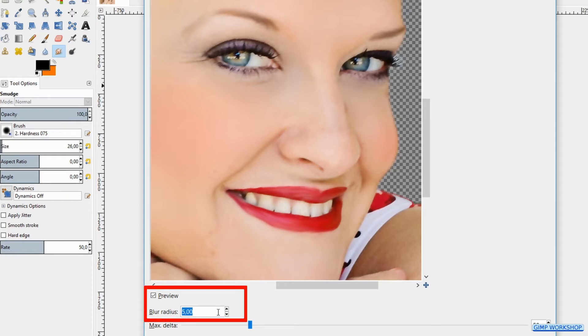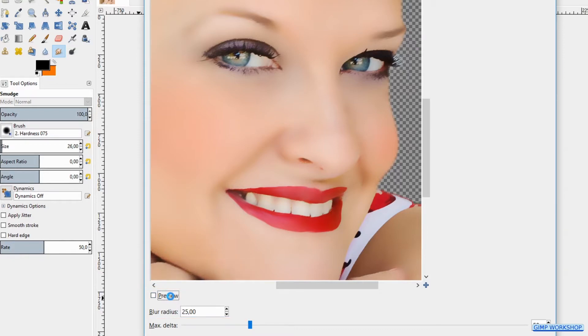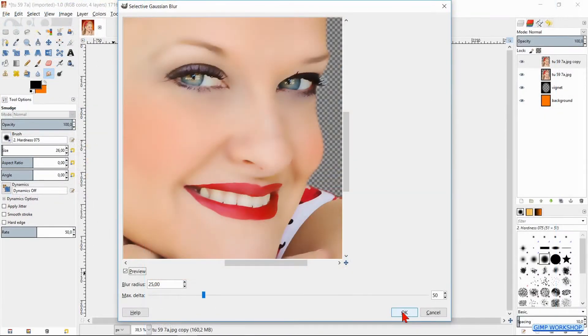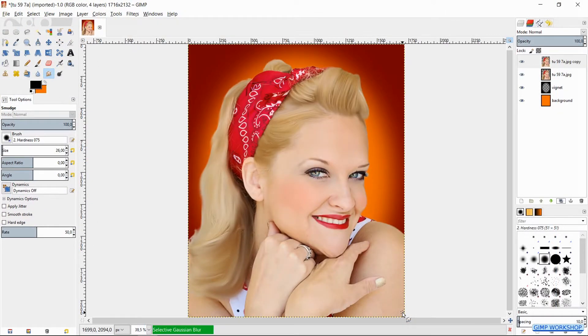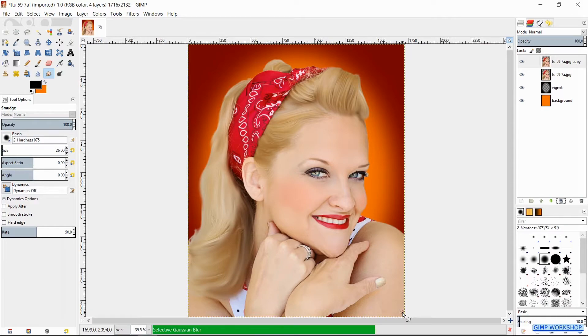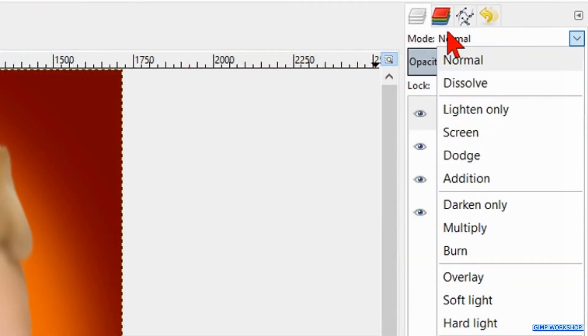Then make the image good visible in the preview pane. Change the blur radius to 25. Click the preview off and on to see the difference. Go to the mode and change it to overlay.